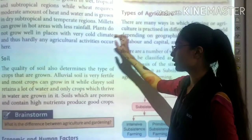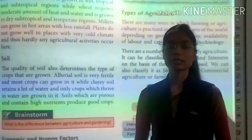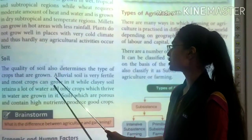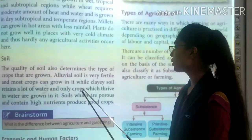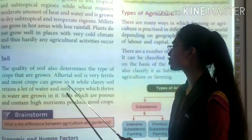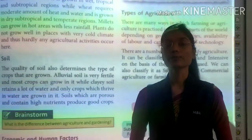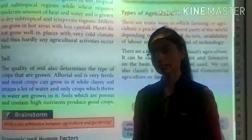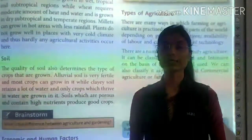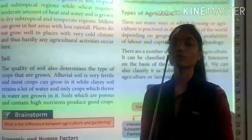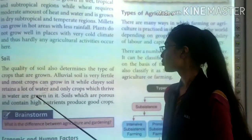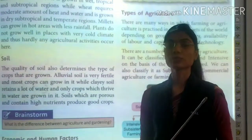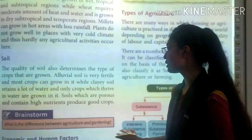The third factor responsible for agriculture is soil. The quality of soil determines the type of crops that are grown. Alluvial soil is very fertile and most crops can grow in it. Clay soil retains a lot of water, so only crops which thrive in water are grown in it. Soils that are porous and contain high nutrients produce good crops.